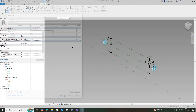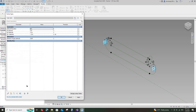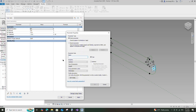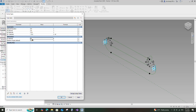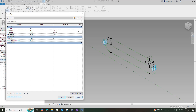Go to family type. Add a new parameter for D. Select instance and click OK. Set 10mm for the D parameter value as default. Add a formula for the R parameter and click apply. Add a formula for the W parameter. Click apply and OK.